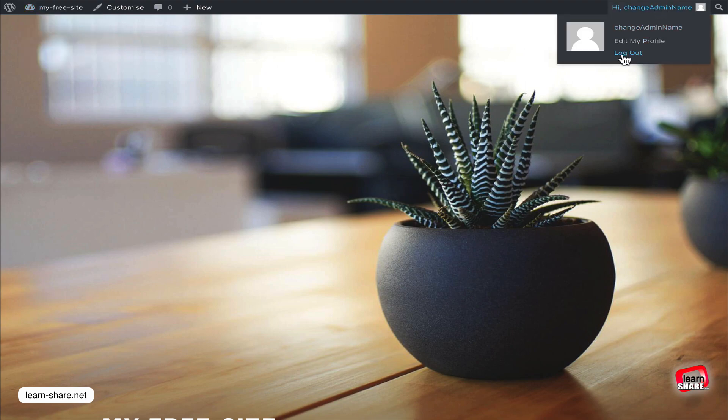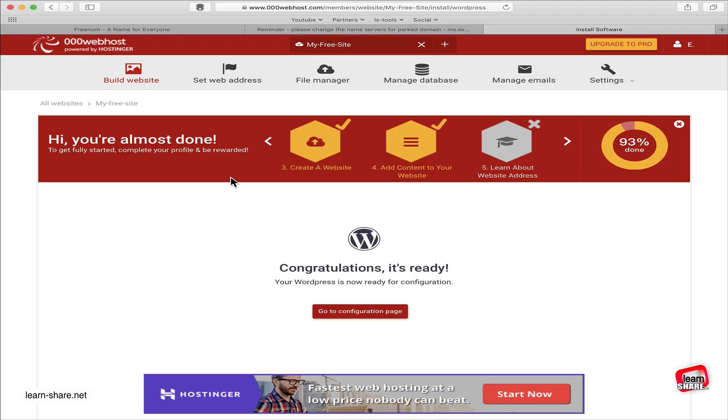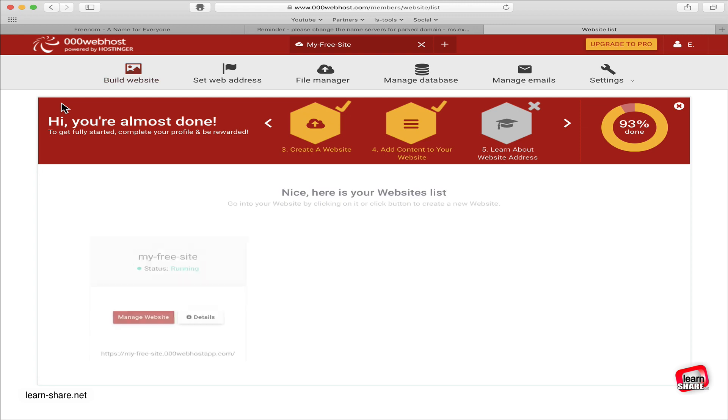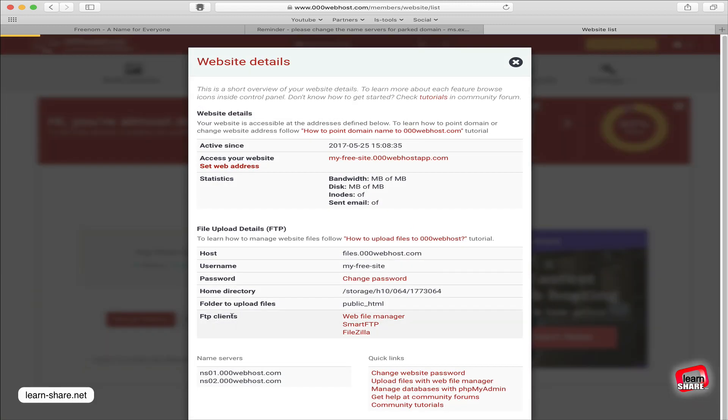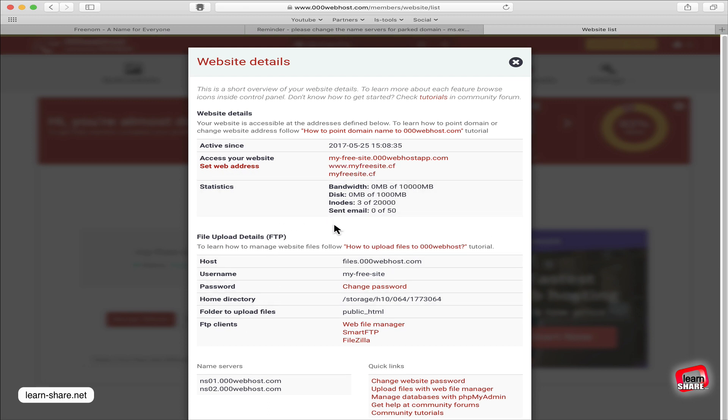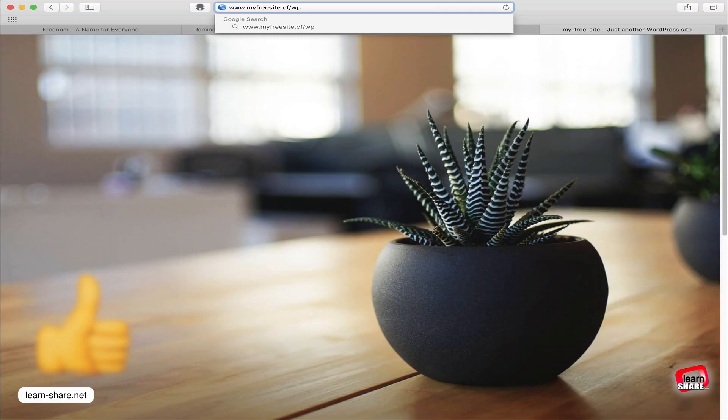From the hosting service application, you can manage your website. Here is where you can access the details of your site - things like FTP details, name servers, bandwidth and disk space statistics, and even some quick links.